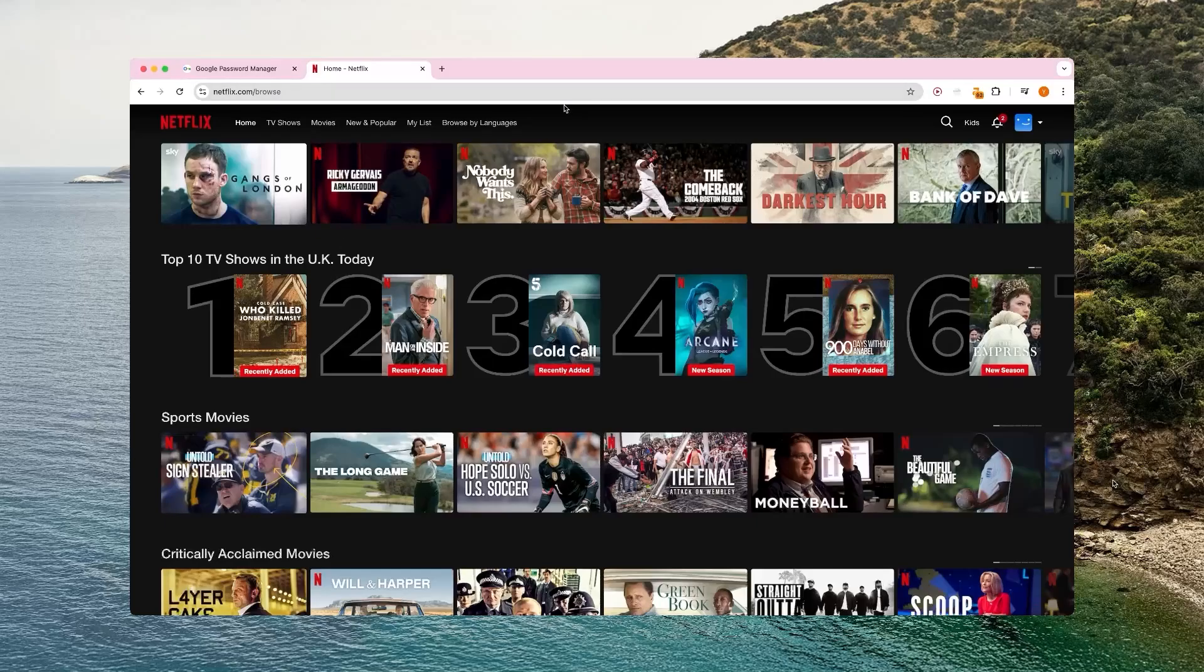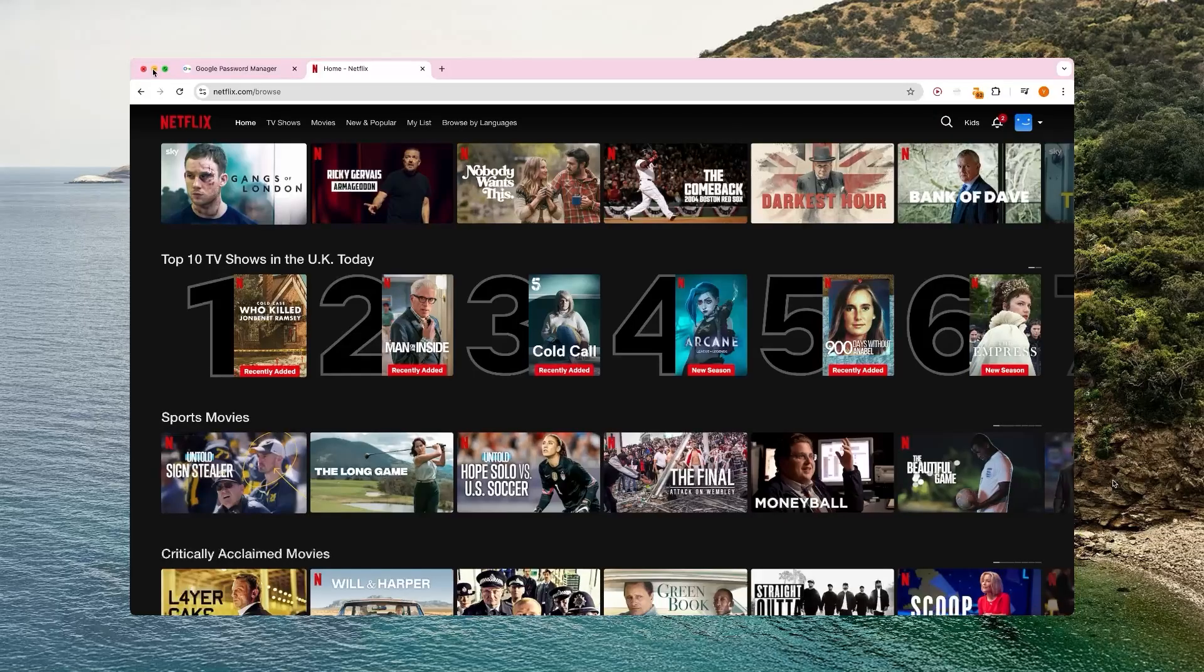Sometimes it's the opposite, and you're in a foreign country, and you want to watch your shows that are only streaming in your home country, like the US, for example. So that's a good way to do that.